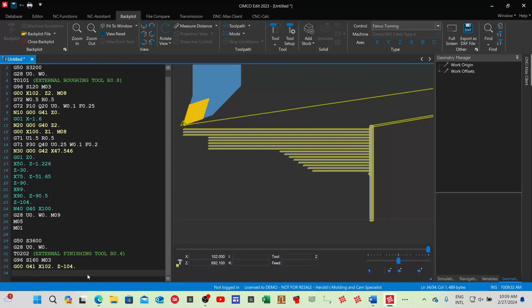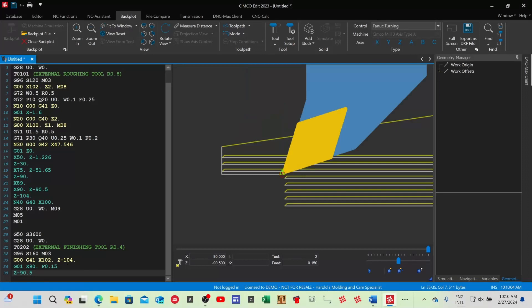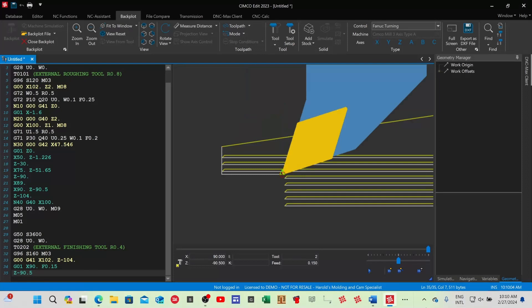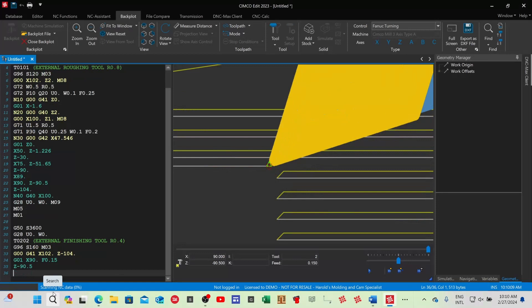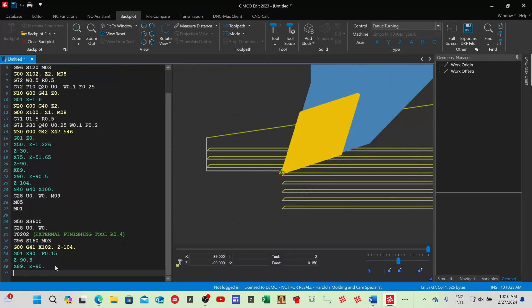Then start programming in G01: X90 for my finish diameter. I need to add a feed here — feed 0.15. You can see how the tool has moved to the finish position. Then go to Z minus 90.5 — that depth is 90, remember the chamfer. Then X89, Z minus 90 — there's the chamfer. Then move over to my finish size X75.